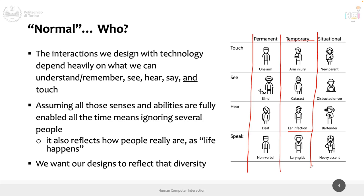There is also the situational impossibility to use one of these senses. I cannot use both arms if I am holding a baby. If I'm a new parent holding a baby, I cannot use both hands. And if I am driving and you are developing something for the car, you cannot assume that full attention and sight is available, because the driver needs to focus on driving, on the street, on signals, on other cars.